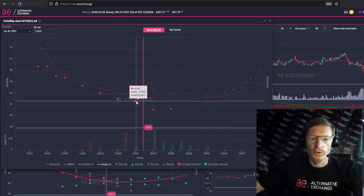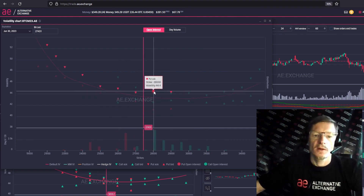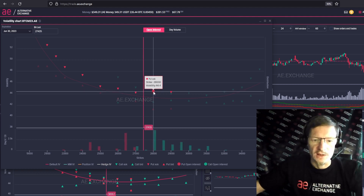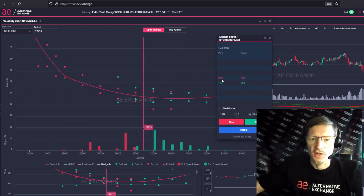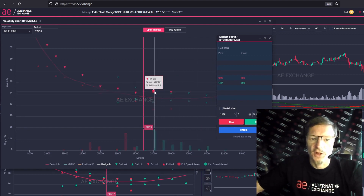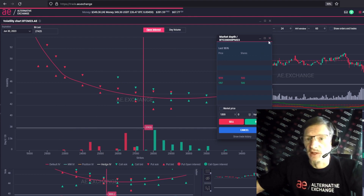Everything is very simple, clear and convenient. You can click on the bid or ask value at any time. Let's say the ask 28 of the put option. I clicked and this bar opened up, and here's the value 1,899. This ask just converted to an IV value, which in this case was 44.4% volatility. This is how the quotes are displayed on this chart. It is easy to navigate and quick to make a deal.